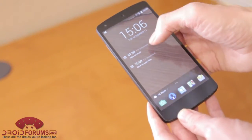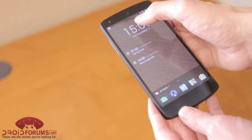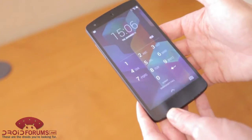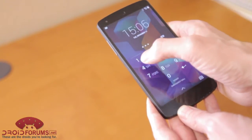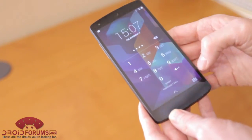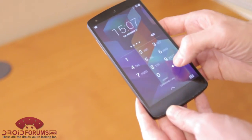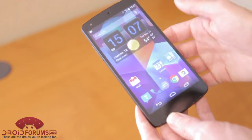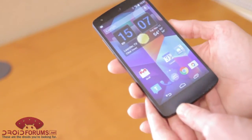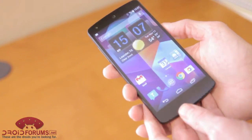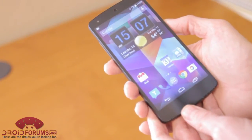And just to get right into your normal screen, you just swipe down and then at that point enter your code. Normally I don't use a code, but I set one up for this particular quick hands-on.